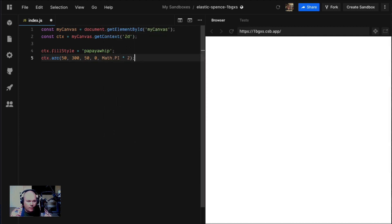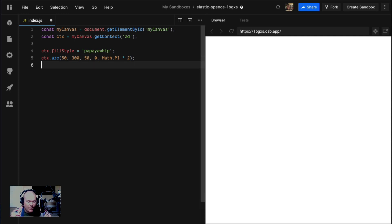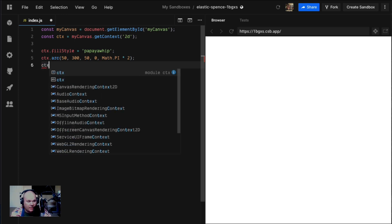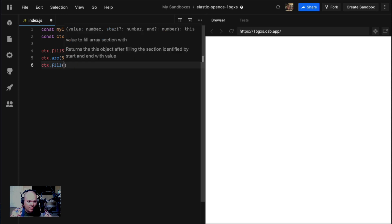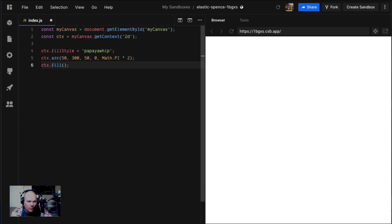That gives us a circle, except it doesn't, because it's not fill rect or fill text. This is just drawing paths, make-believe paths that don't exist until you call ctx.fill. And there we have a circle, a papaya whip.